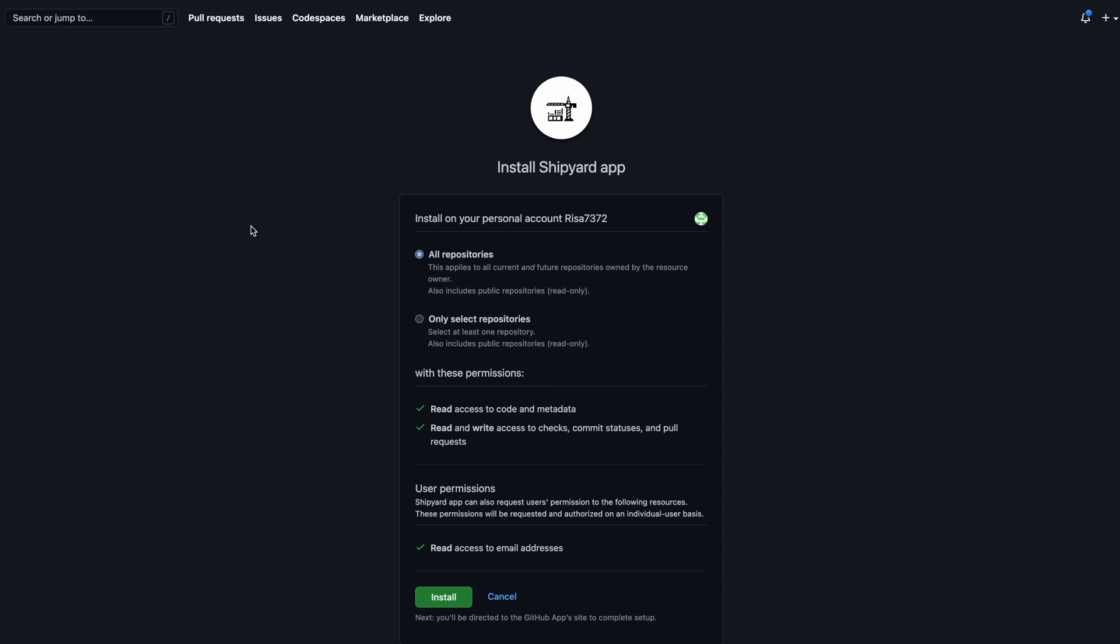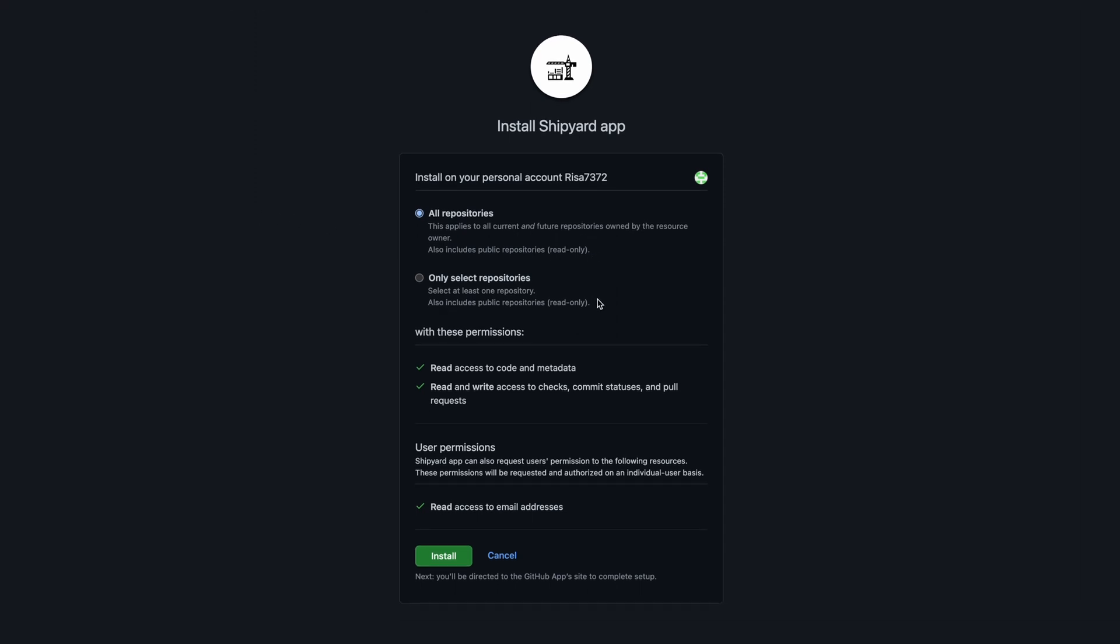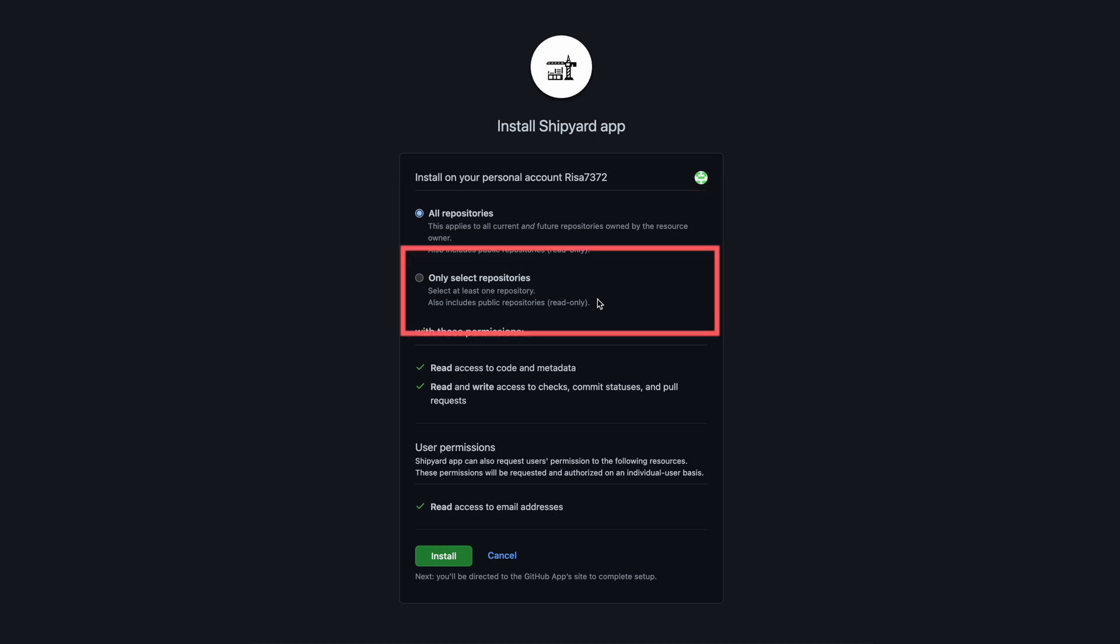Now, this account is a personal one, not associated with an organization. If you are testing Shipyard, you can trial it on an account like this to review all the features. In this case, I will approve it to access all my repos, but we could also select specific ones. Hit the Install button to finish this step.